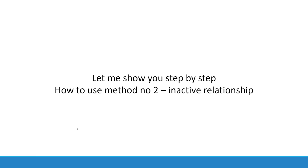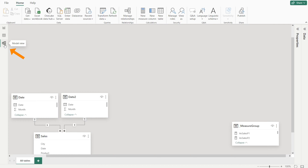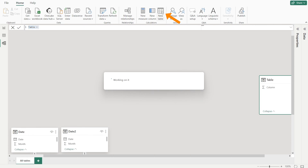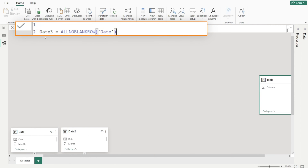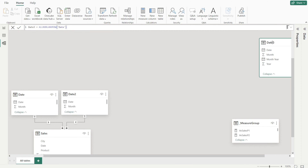Let me show you step by step how to use method number two — inactive relationship. Step one is to set up the data model. We want to expand our original data model by creating a new date table. Let's call it date three. Let's go to Power BI, click the model view, and then create a new table. Click new table and type in date three equal to all no blank row date, which in essence is copying the date table so that we can have another one, and we're going to call it date three.